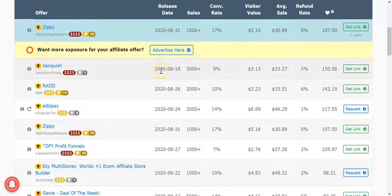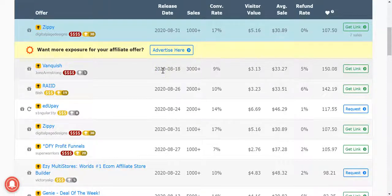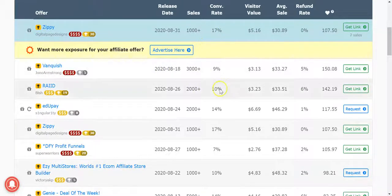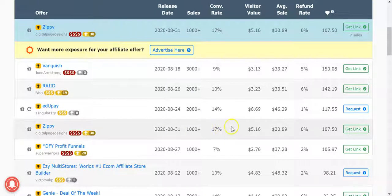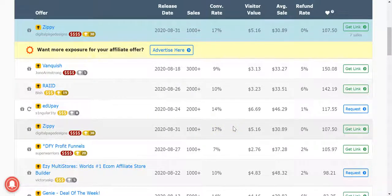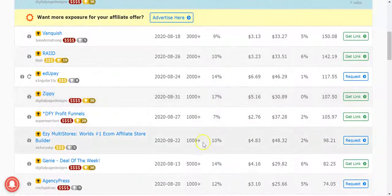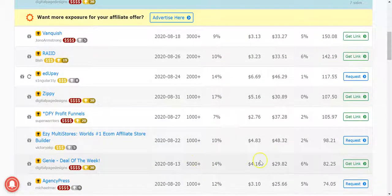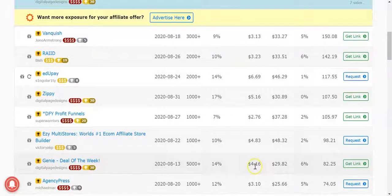As you scroll down, what I'm looking for is generally speaking conversion rate being higher to start with, but that's not really a huge thing. What I'm looking for is how many units they've sold and the EPCs across that many units.